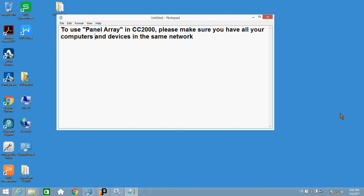Hi, this time I'm going to tell you how to set up panel array in CC2000. Before we start, please make sure your computers and devices are all in the same network.